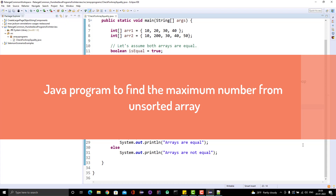Hello everyone, Amud here from eTarget Common YouTube channel, and I'm here with another array-based Java programming question. In this video we are going to learn to find the maximum number from a given array.